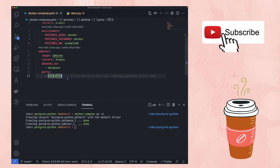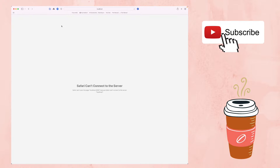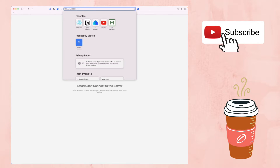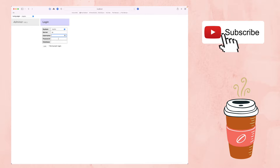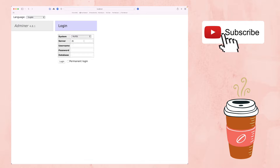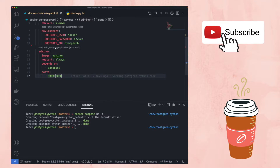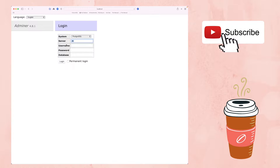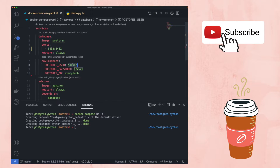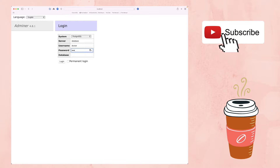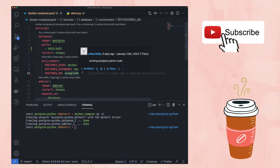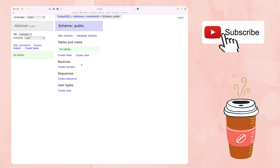Let's take a look at the web UI. Go to localhost:8080 — there's your web UI. The system is Postgres, the server is the name of your service which is 'database', the username is 'docker', the password is 'docker', and the database name is 'exampleDB'. Log in and you can see there are no tables yet, but you have a working web UI.